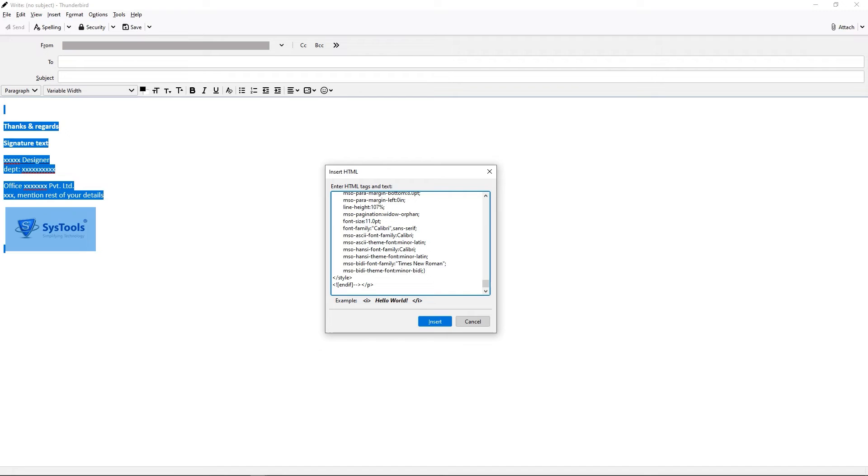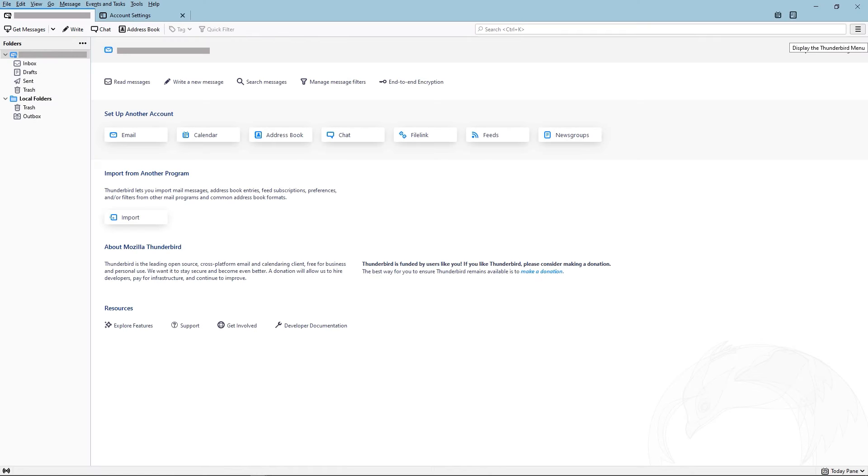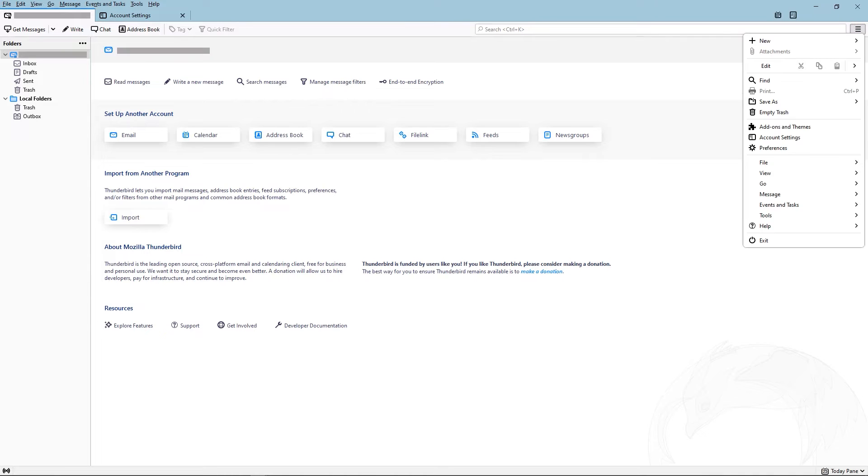A small window opens with some HTML code. Copy the code. Hit the Cancel button. Then back to the interface. From the right side of the panel, click on the More option. Then select Account Settings.